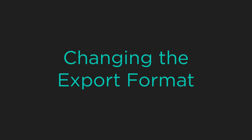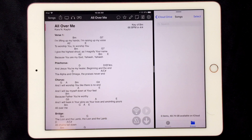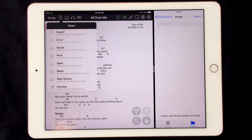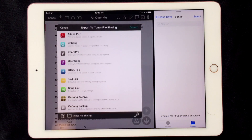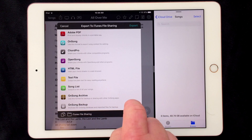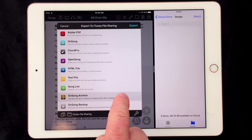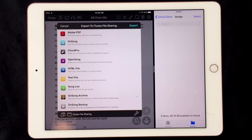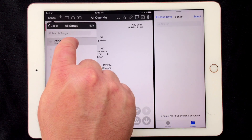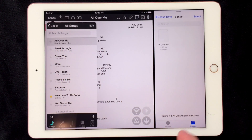If we want to change the type of file that gets exported, we can do that in OnSong. I'm going to open the share menu by tapping on the square icon with an arrow and then tap Export. Let's deselect any formats that might have been selected and then choose the OnSong archive file format. Now I'll go out to my songs menu and choose songs at the bottom. I can then drag and drop a song into the Files app and instead of a PDF file I'll get an OnSong archive, which can be imported and used natively in the OnSong app.